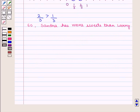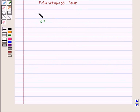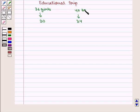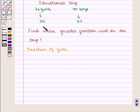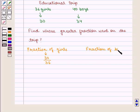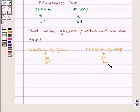Let us consider an example: 30 out of 36 girls and 34 out of 40 boys went on an educational trip. We want to find whose greater fraction went on the trip. The fraction of girls is 30/36 and the fraction of boys is 34/40, and we can find the greater fraction with the help of a number line.